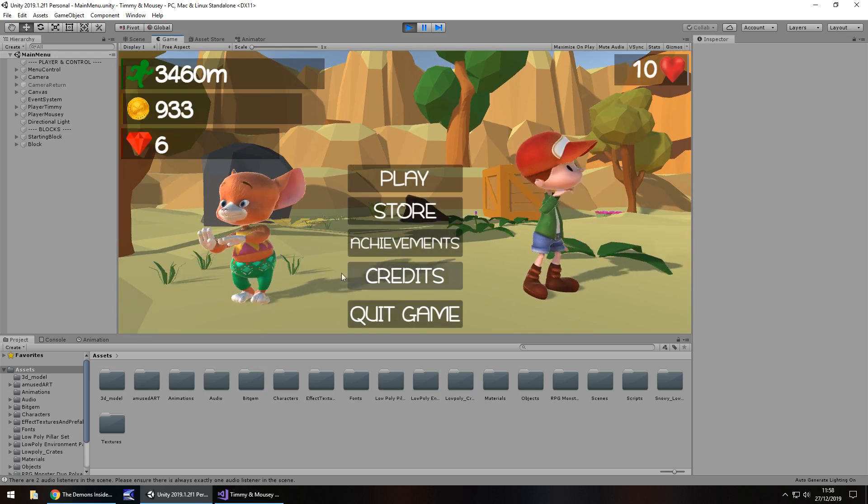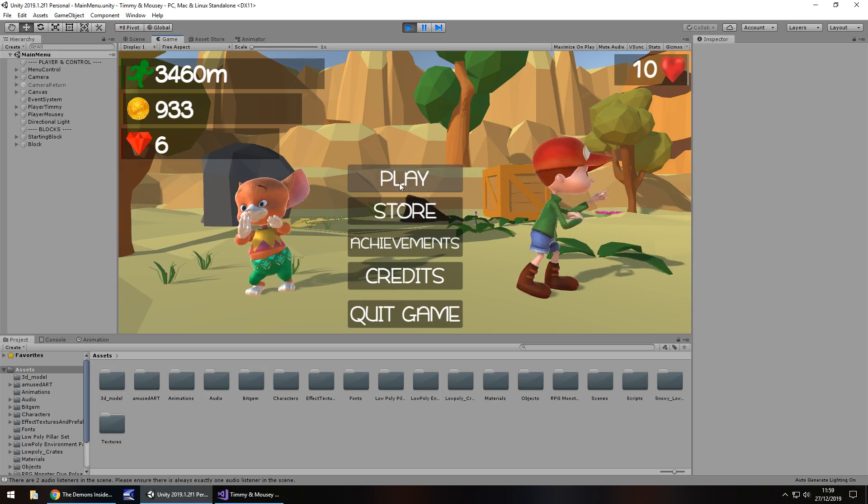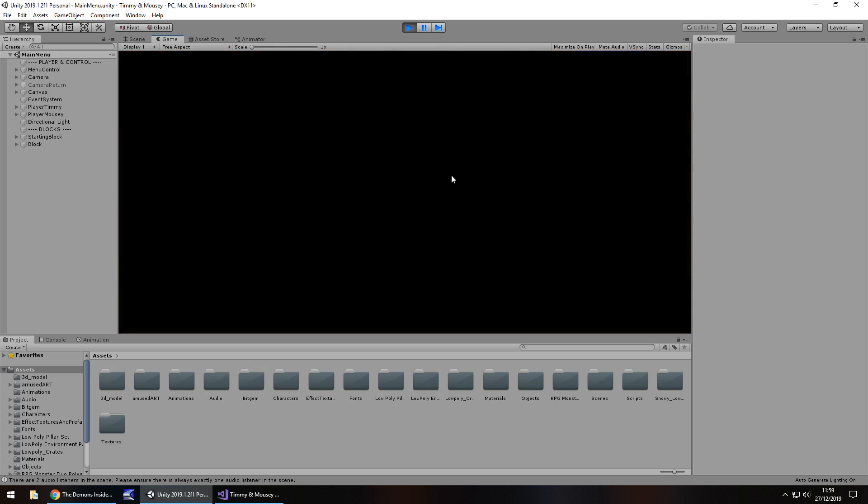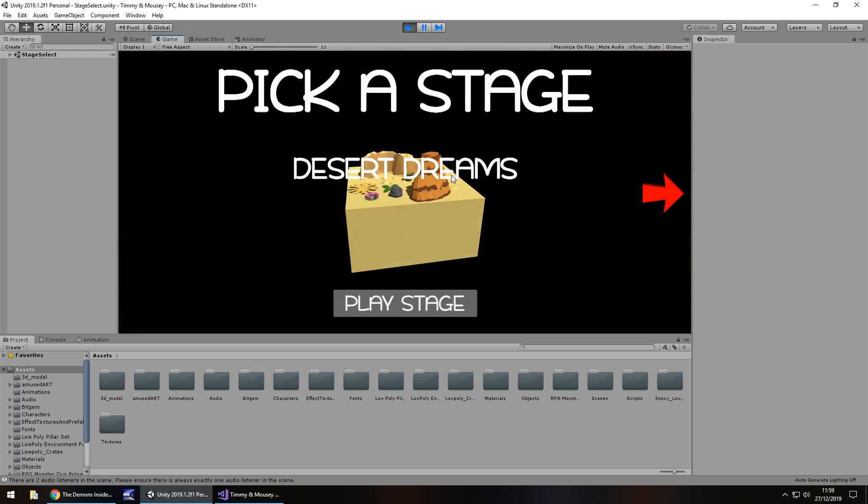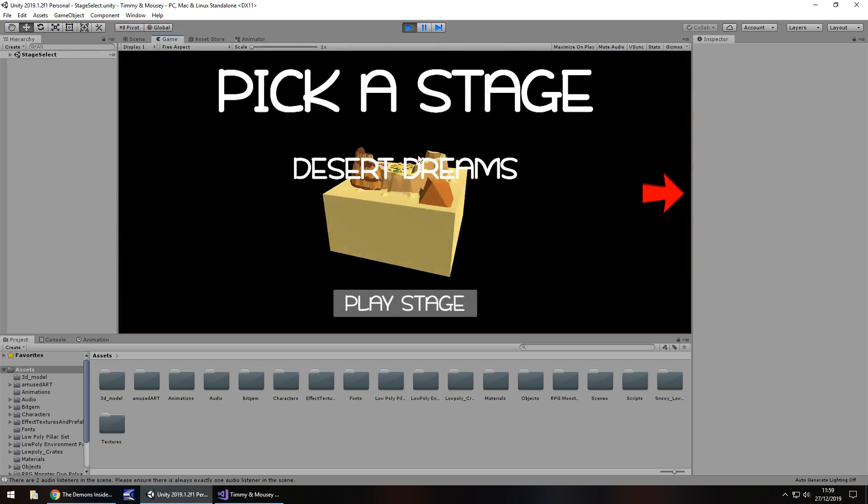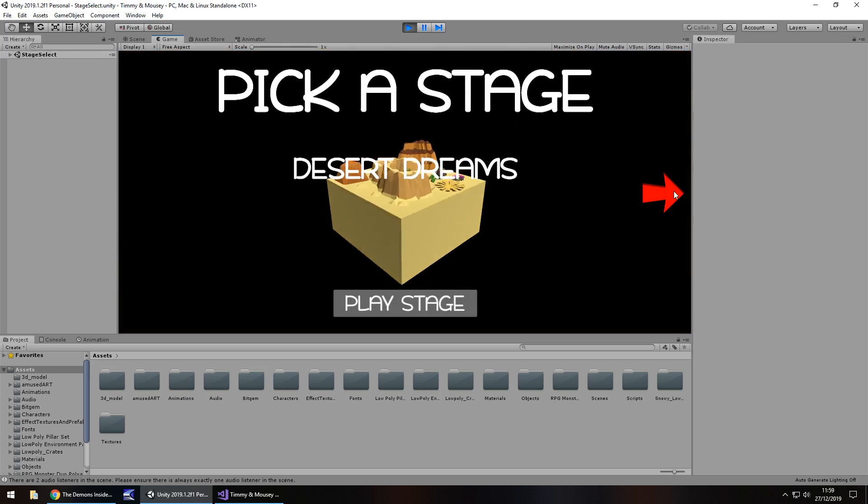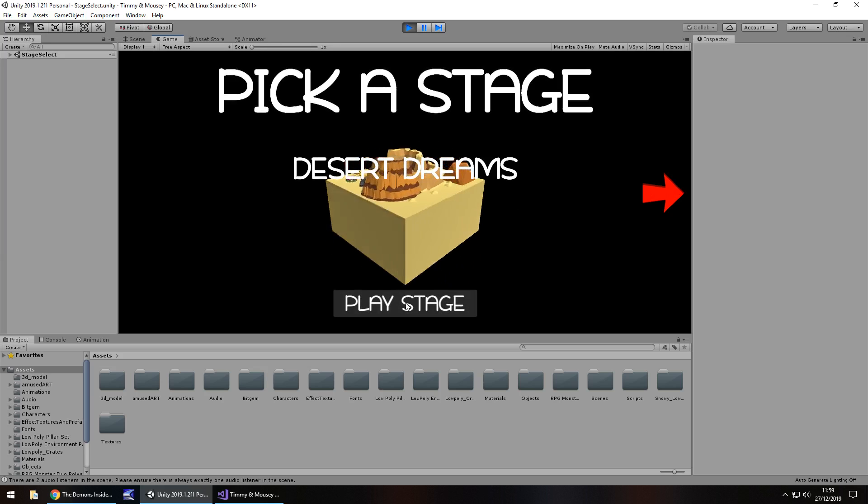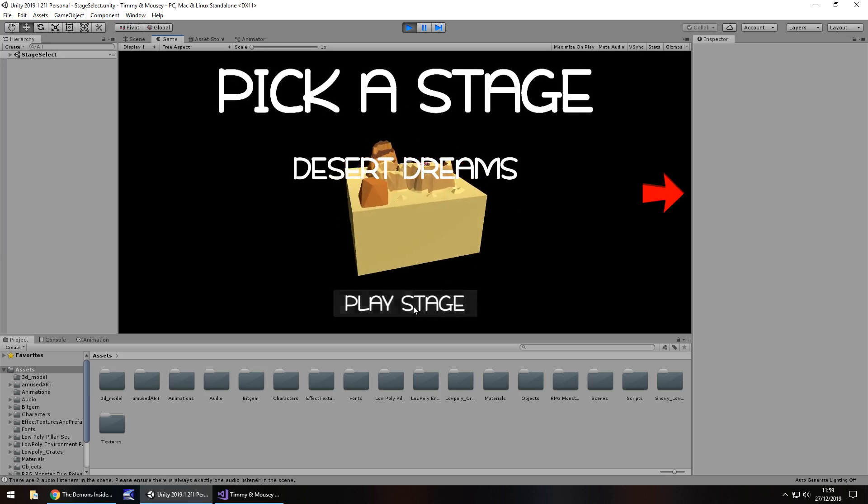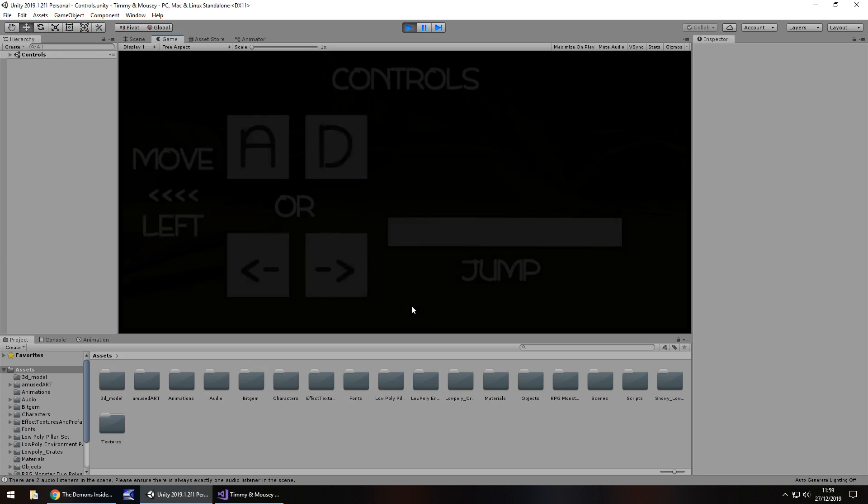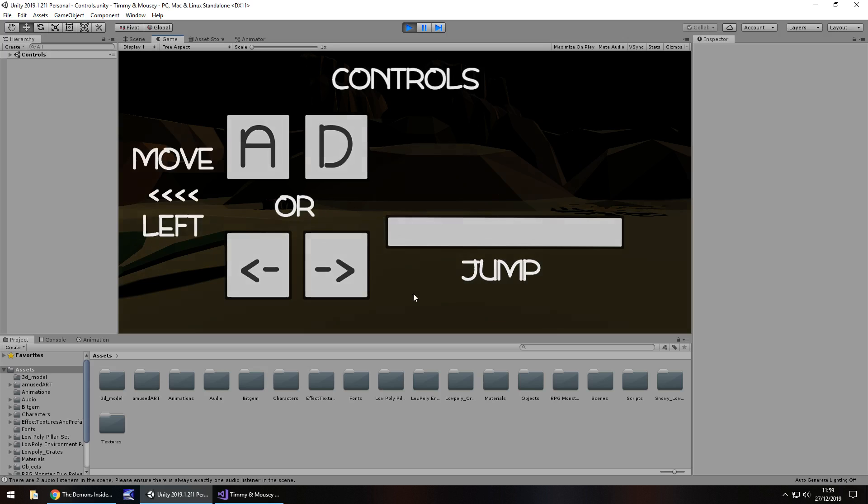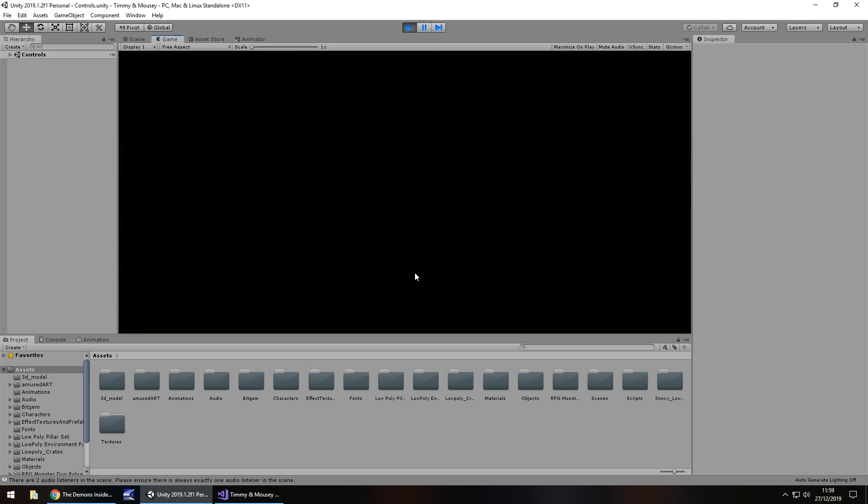All these buttons don't currently work because they're not coded yet, just the play which takes you to the level select. And I'll get onto this level select stage in just a moment, but obviously this doesn't work yet either. It's just spinning around and then we would play stage and get to the game itself. This is just a little control scene to show you what the controls are. They are simple: move left and right and jump.